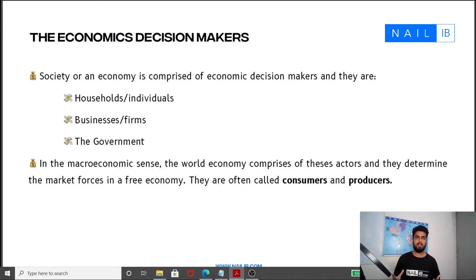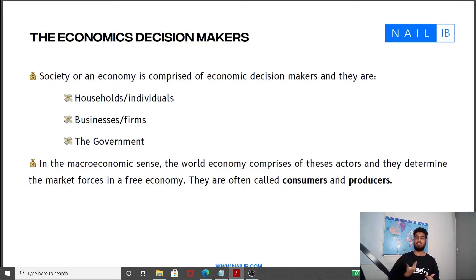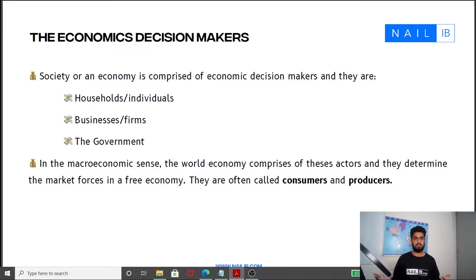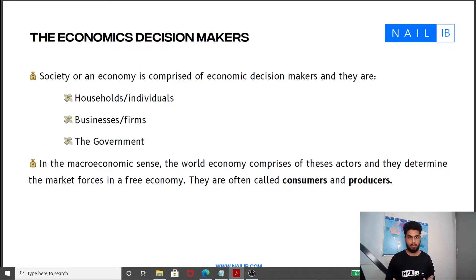Who are these people? They are the households — individuals like yourself, like myself, like your family members, individuals and collectively also in the household. The second type of decision maker is businesses — firms and companies that employ people and produce things that people want and need.